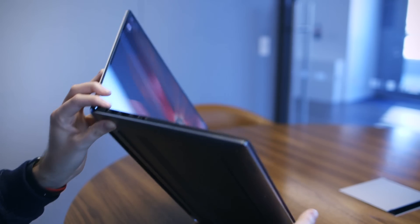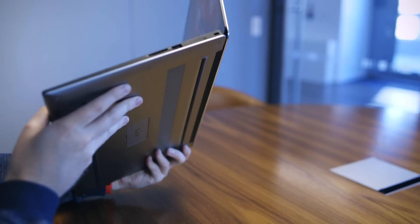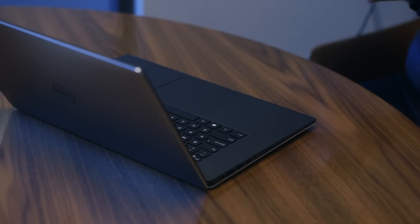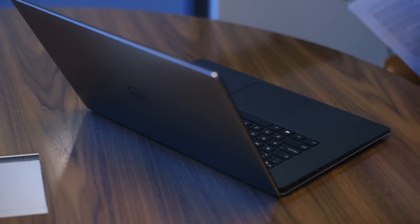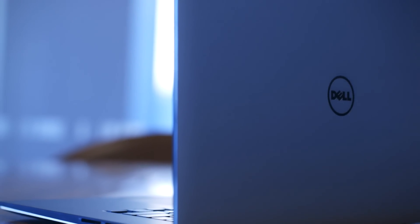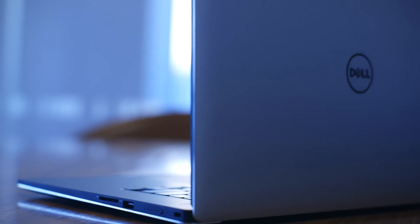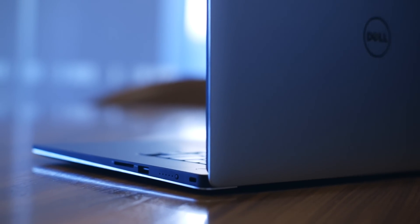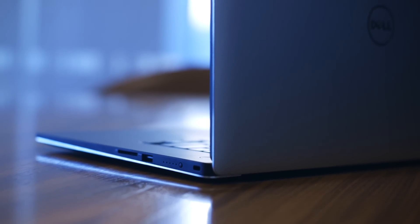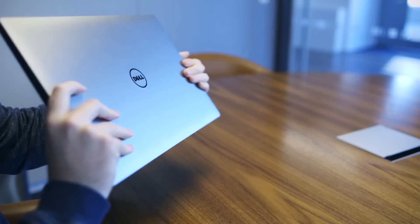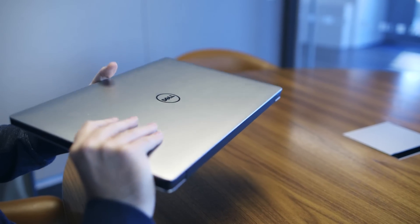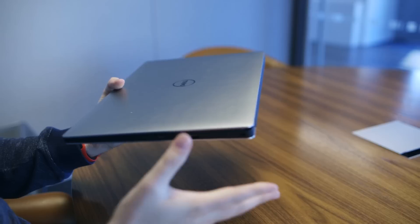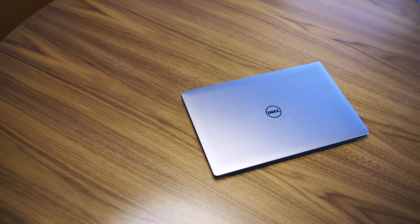In terms of construction, you've also got the carbon fiber palm rest and it's machined aluminum all over. In terms of the weight, it's under four pounds if you're opting for a certain specification. It goes all the way up to roughly four and a half pounds.